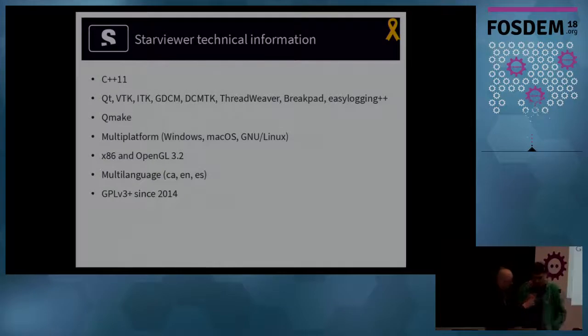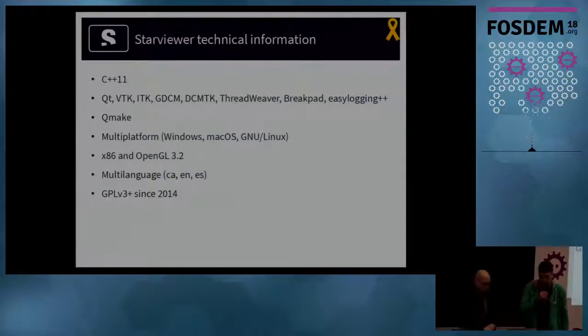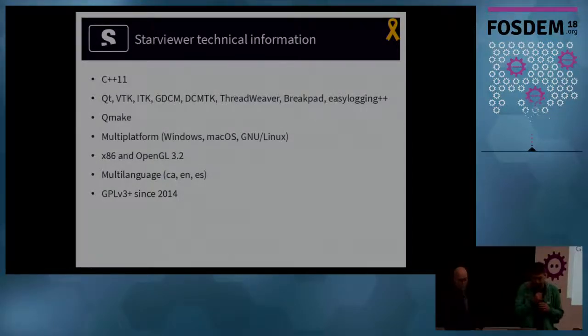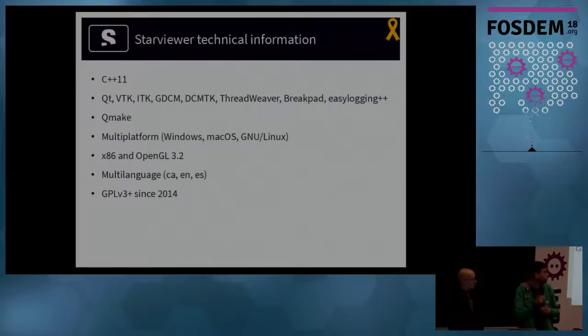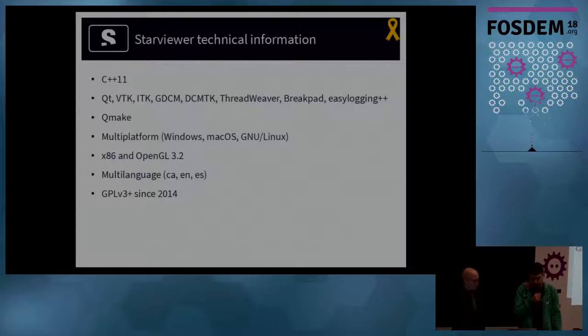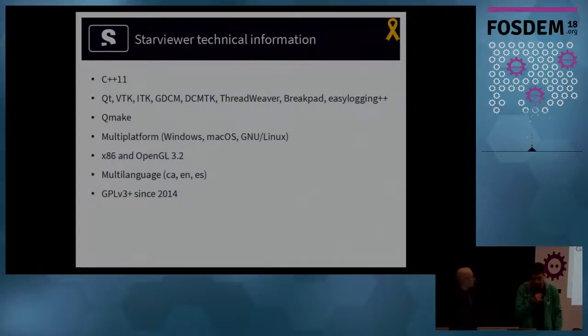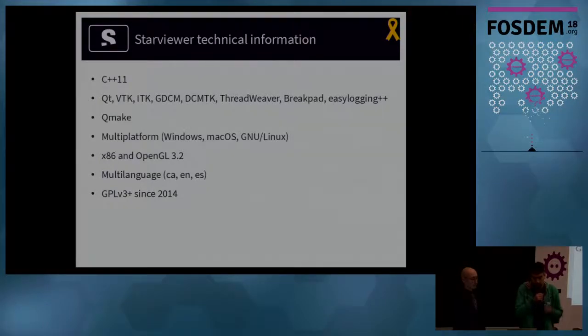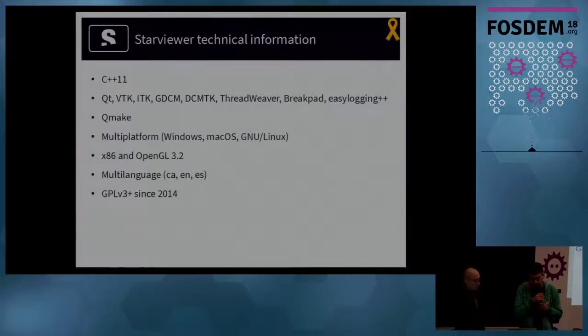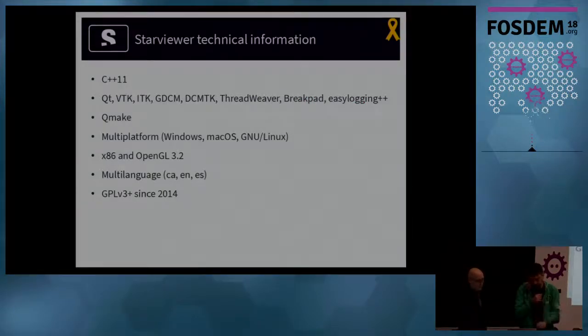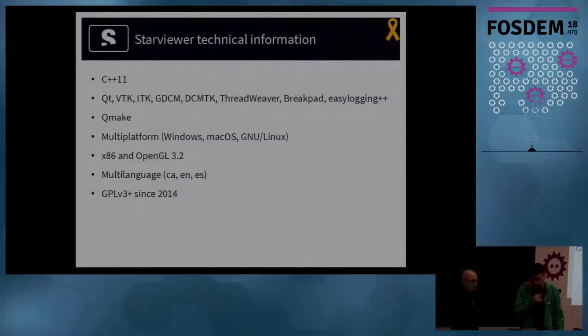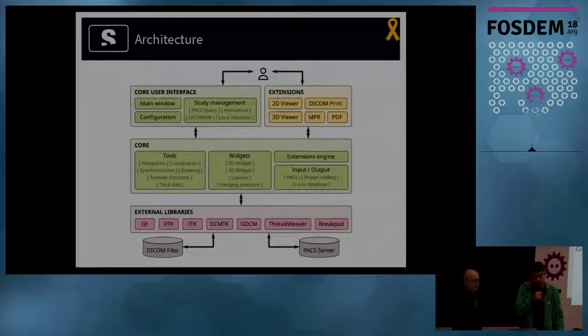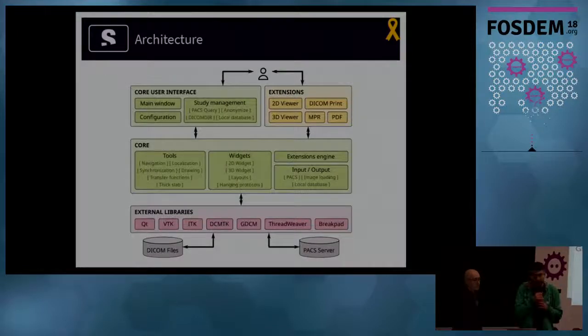Now, on the technical side, StarViewer is developed using C++11. We use several open source libraries, which make our life easier. Projects are based on QMake from the Qt framework. We have a multi-platform software, which runs on computer hardware, having at least OpenGL 3.2. It's multi-language, and in 2014, it was open sourced with GPL license.